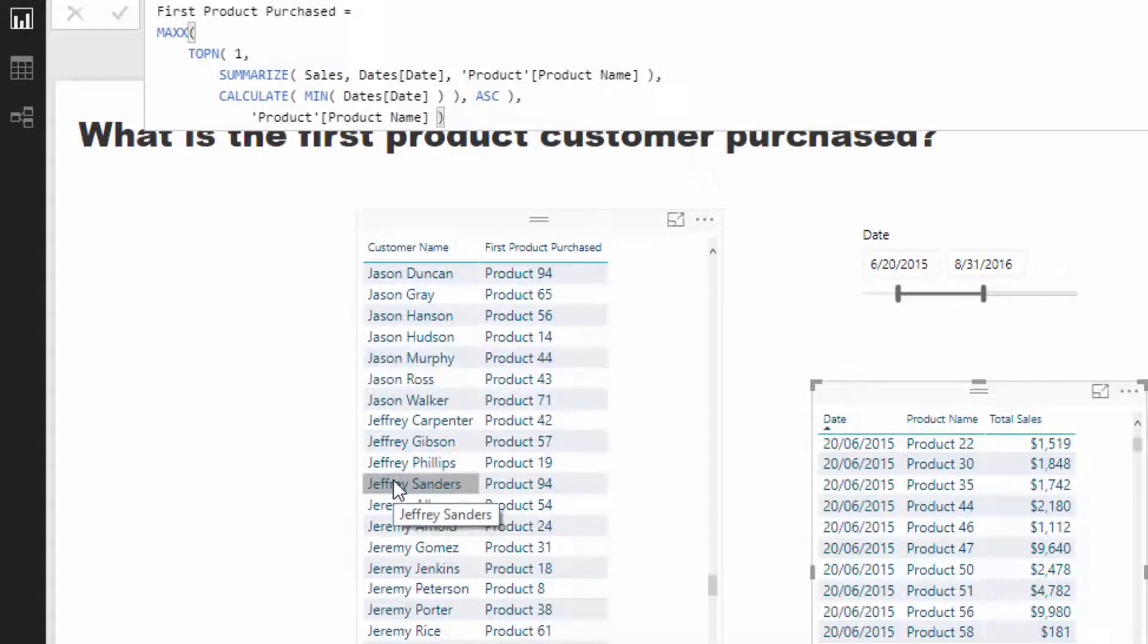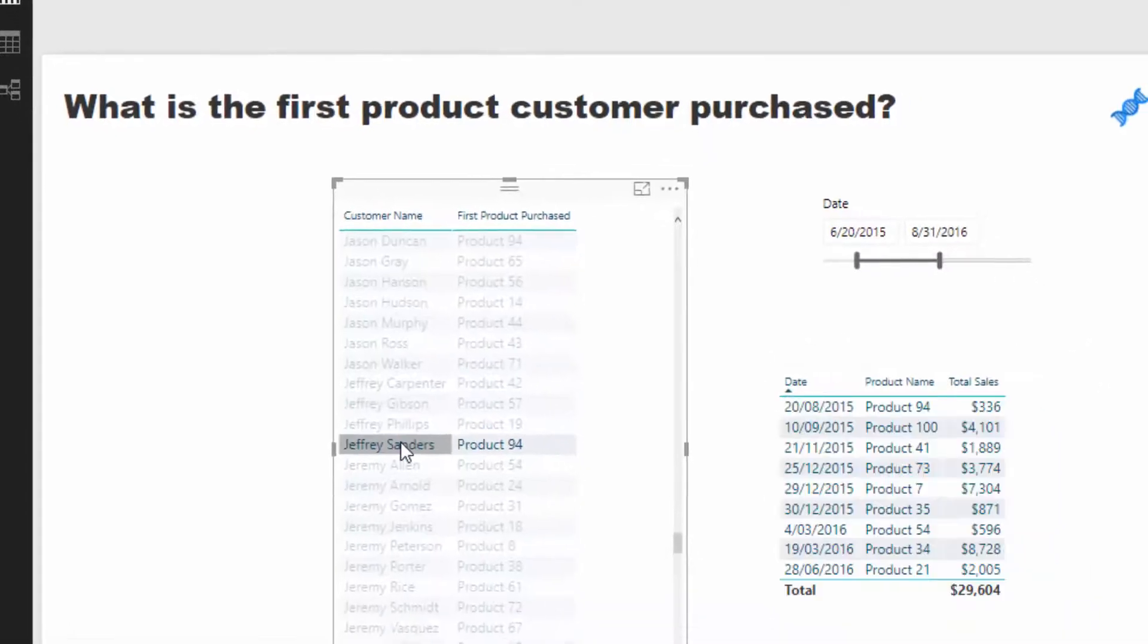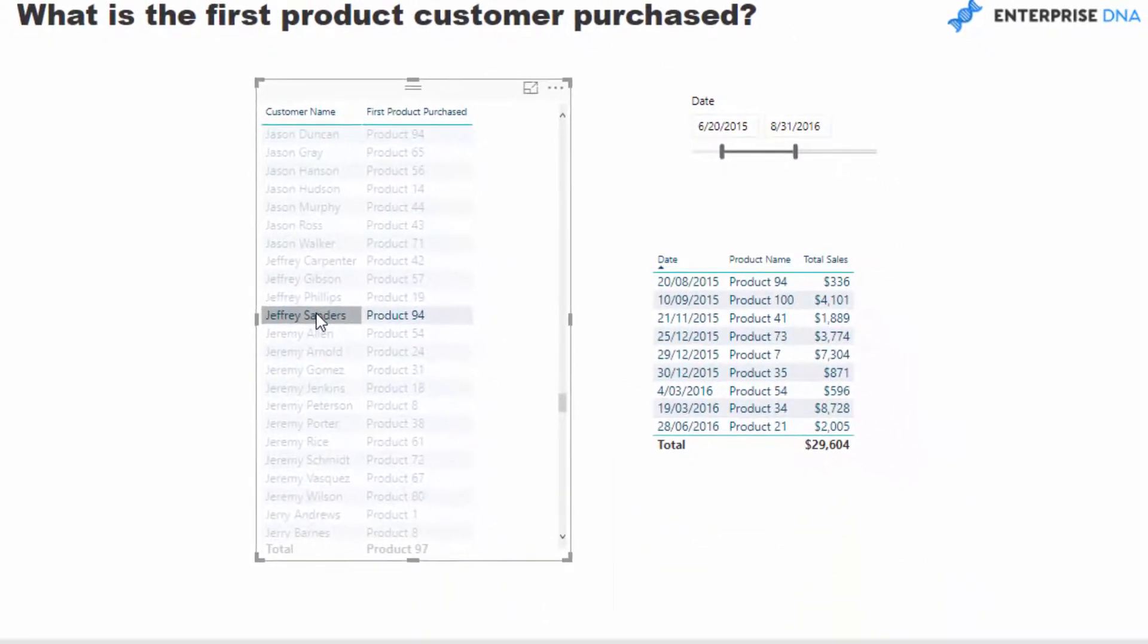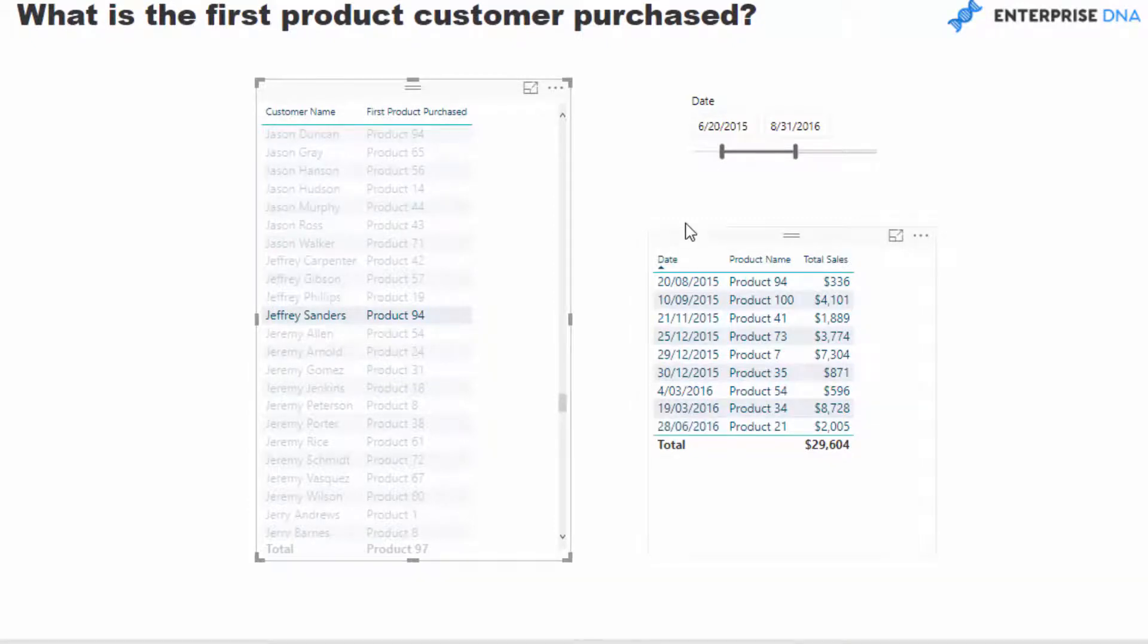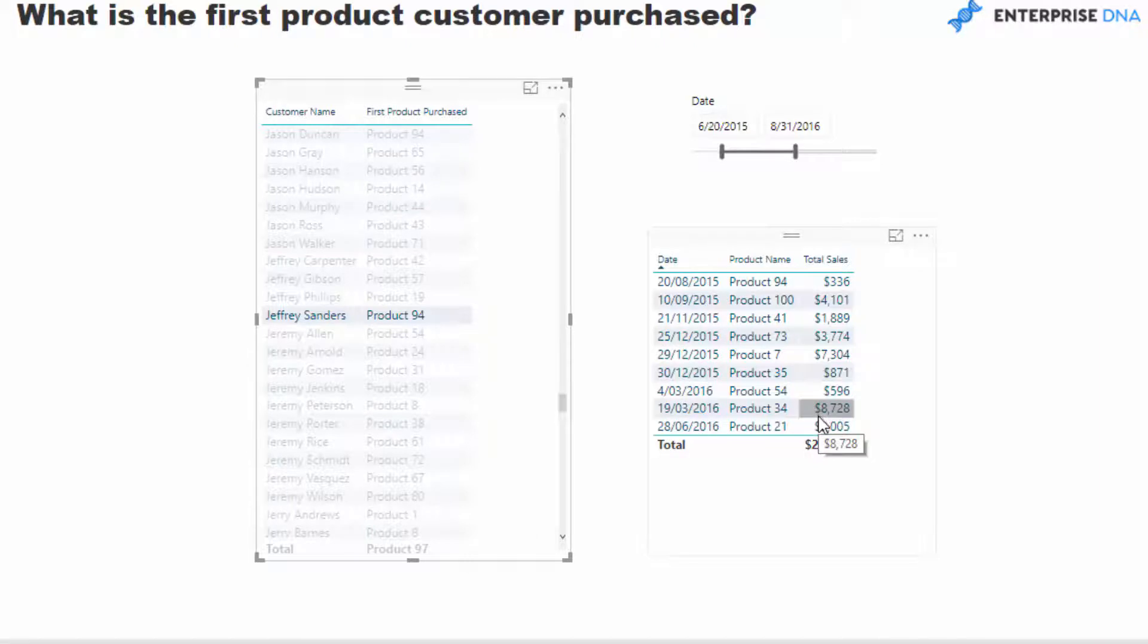So let's just select a particular customer. I'm going to select a customer there. And you'll see here that I have this table which has got every date, every product, and every sale that this particular customer has made.